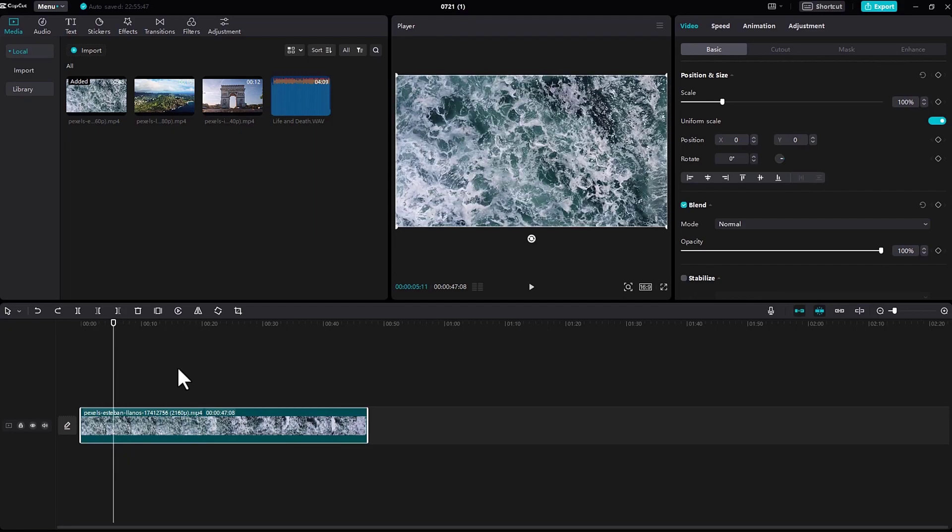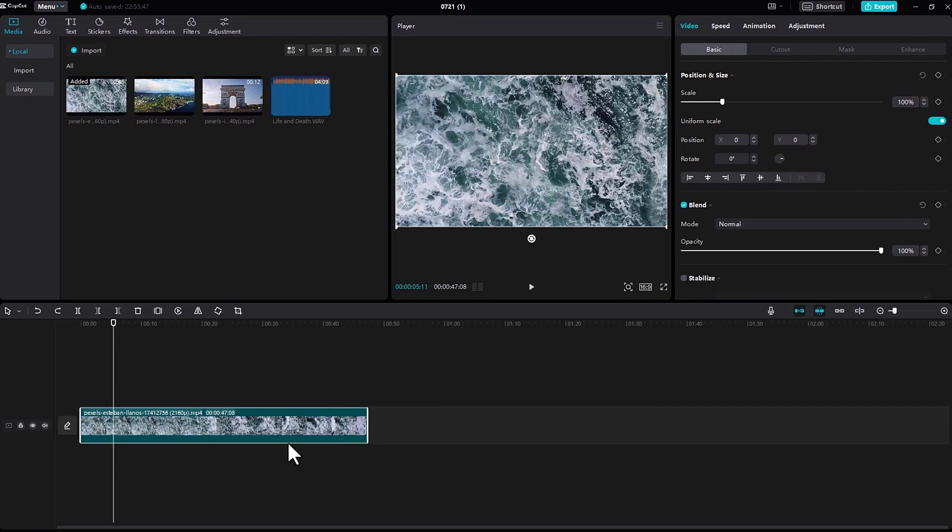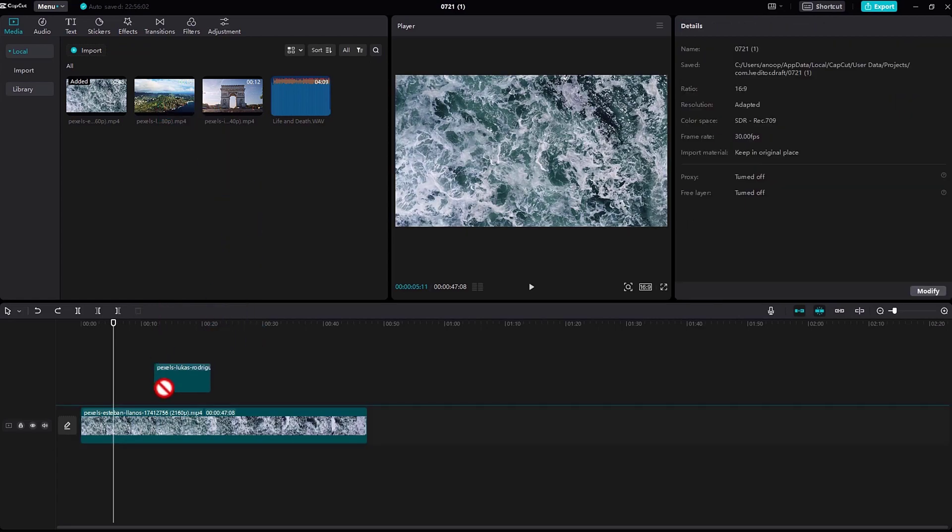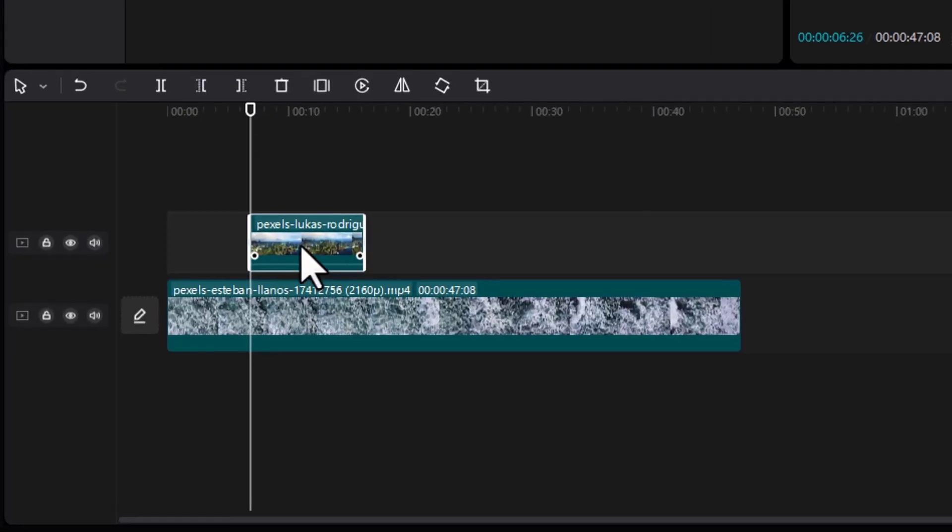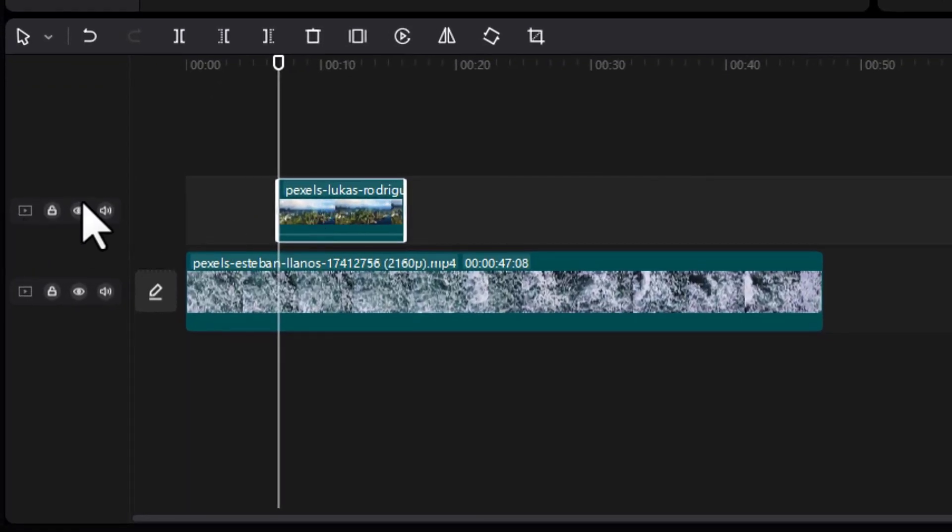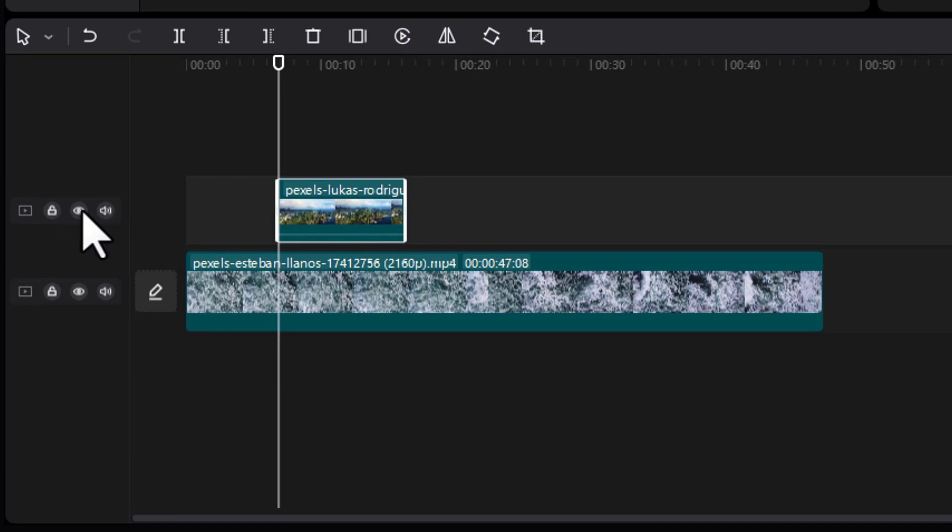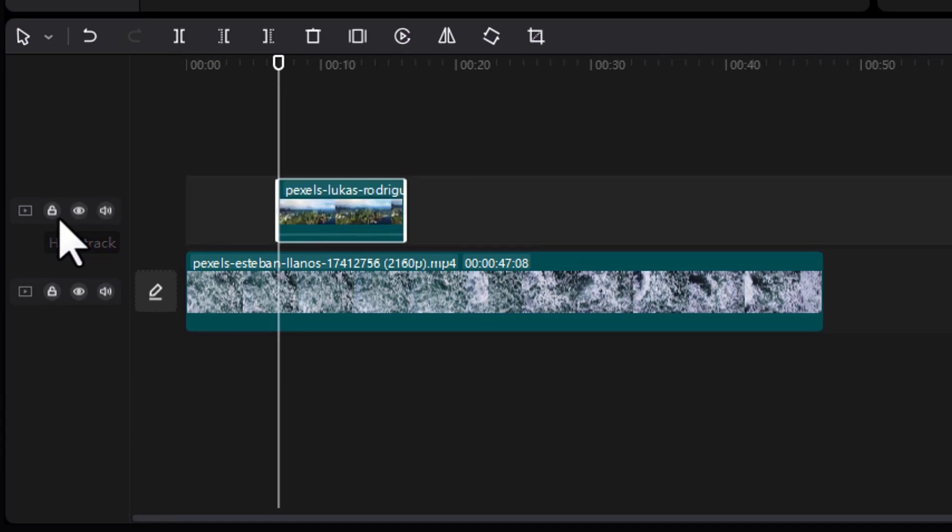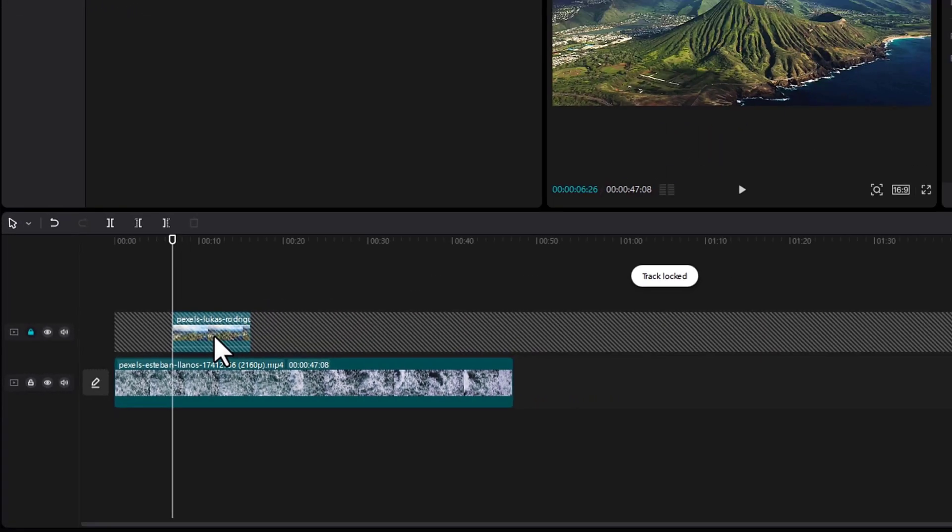If you want to add another video, just go to this section and add another video to the timeline like this. On the left side, you can see three icons: one is for mute, another is for hide, and another is for lock.